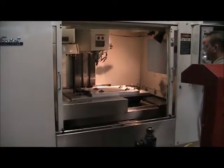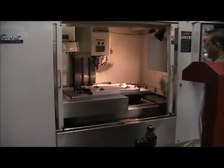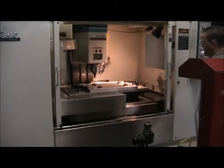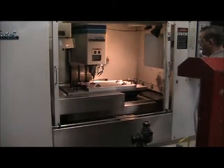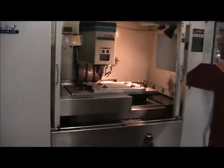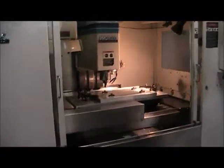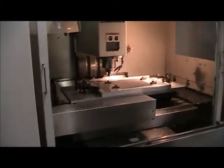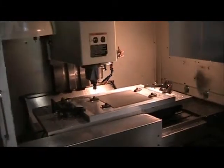This is a videotape presentation of a 1995 Fadal 4020 HD. Just a dry run, nothing cutting yet.